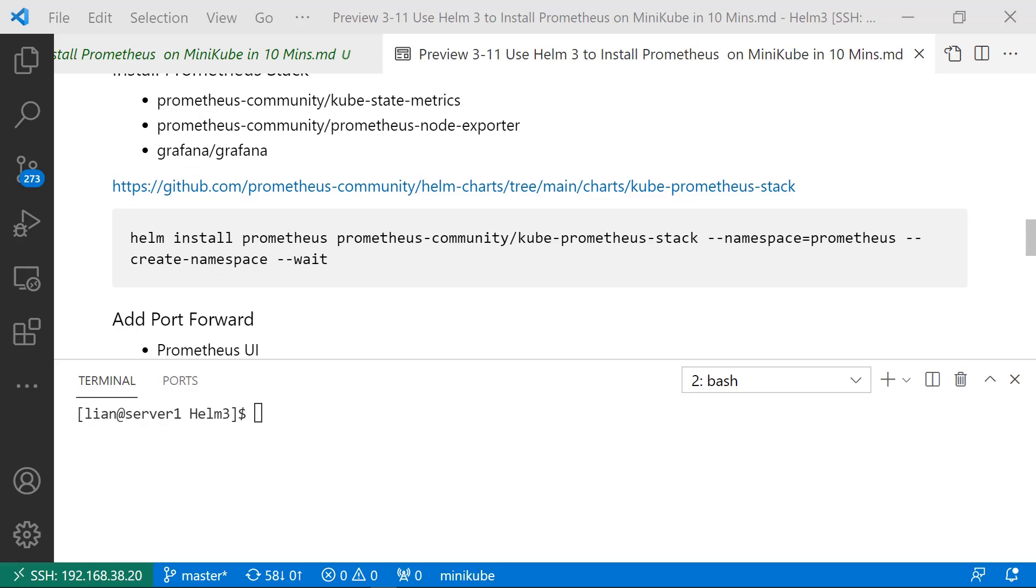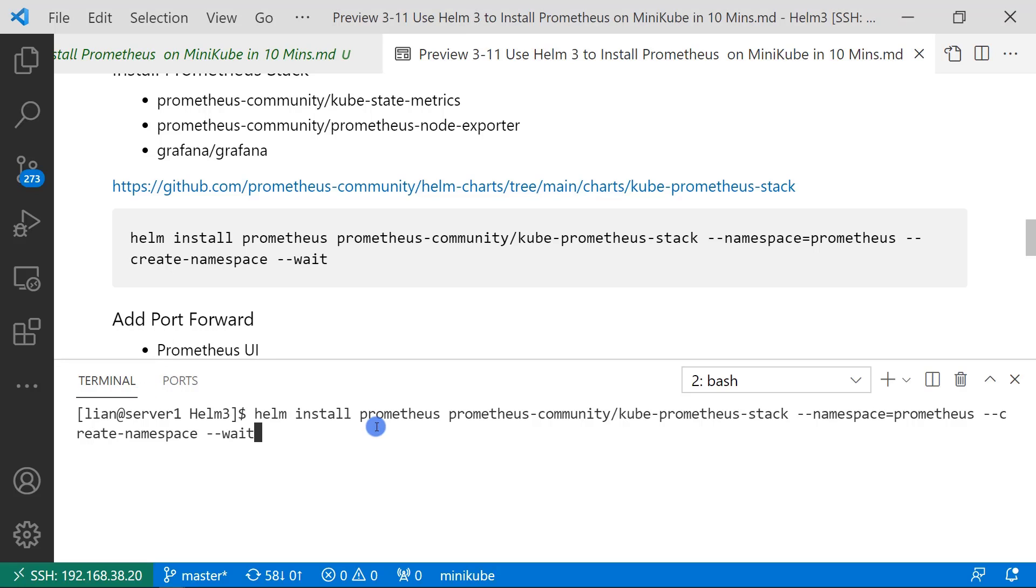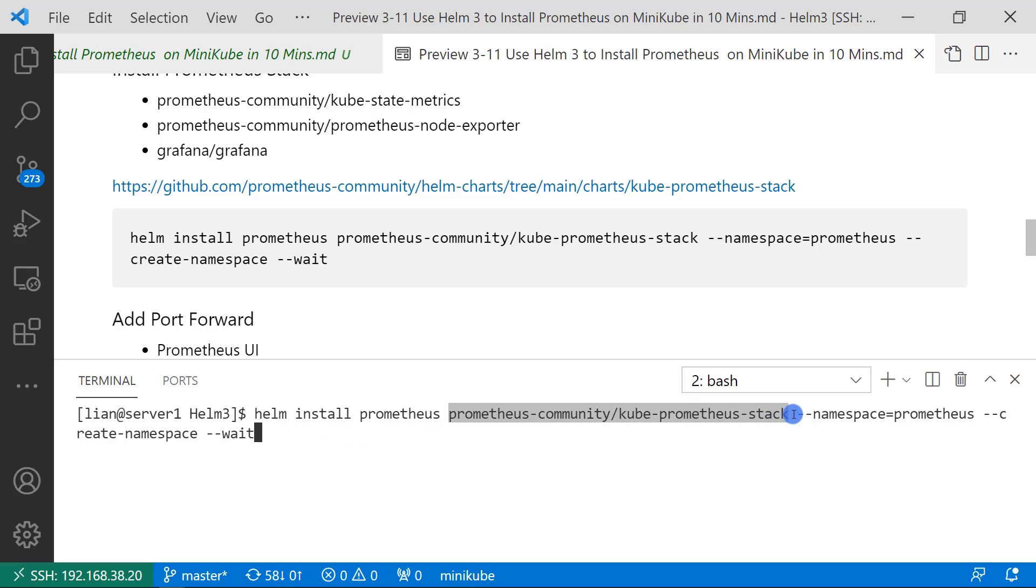Let me run Helm command to install Prometheus chart. Command is Helm install, release named Prometheus, Helm chart name, namespace Prometheus, create a naming space if not exist, wait until all the resources created and back the results to us.